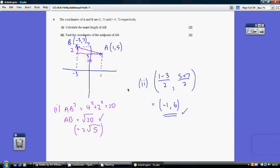Question 4. A quick sketch: A is at (1, 5) and B is at (−3, 7). To calculate the exact length of AB we use Pythagoras. The base goes from −3 to +1, which is a length of 4. The height goes from 5 to 7, which is a length of 2. So AB² = 4² + 2² = 20, and AB = √20, or equivalently 2√5.